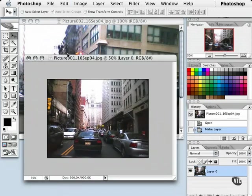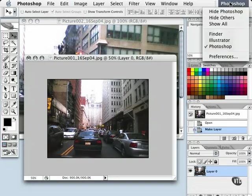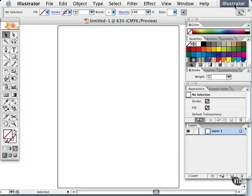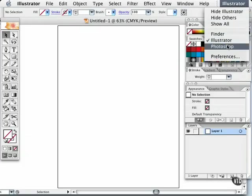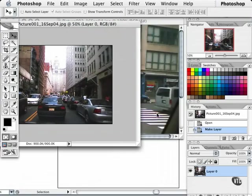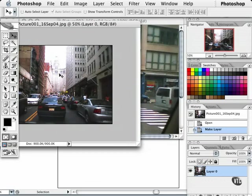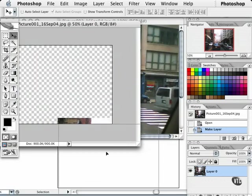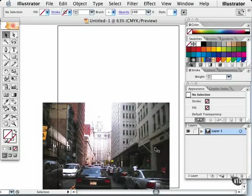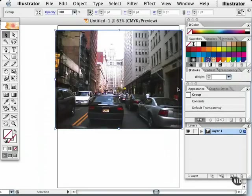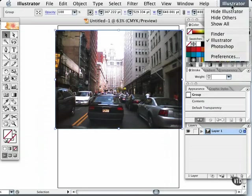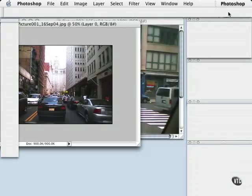I also have Illustrator open and what I'm going to do right now is go back to Photoshop so I can see both documents here and also see the Illustrator window. I'm going to click and drag this picture right from Photoshop into Illustrator. So I can click and drag and now this image is in Illustrator. I'm going to go ahead and hide Illustrator now.